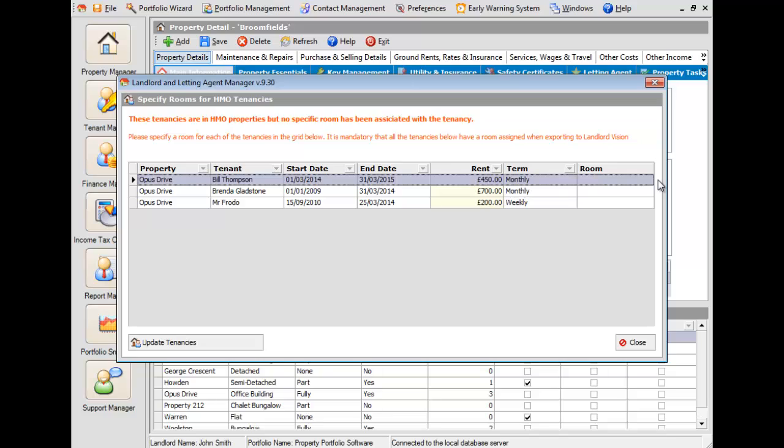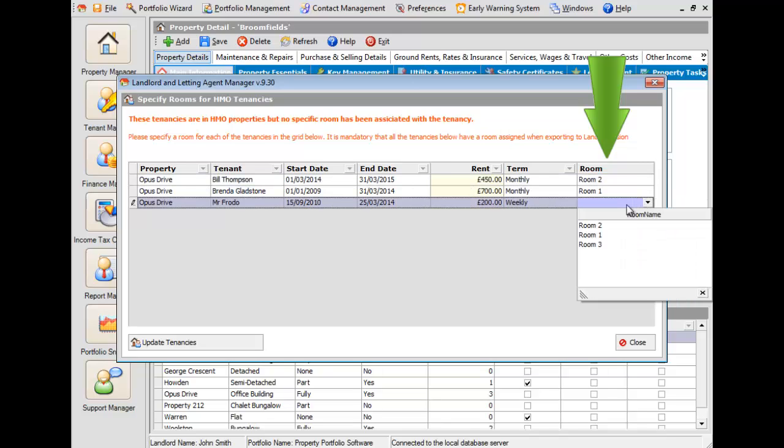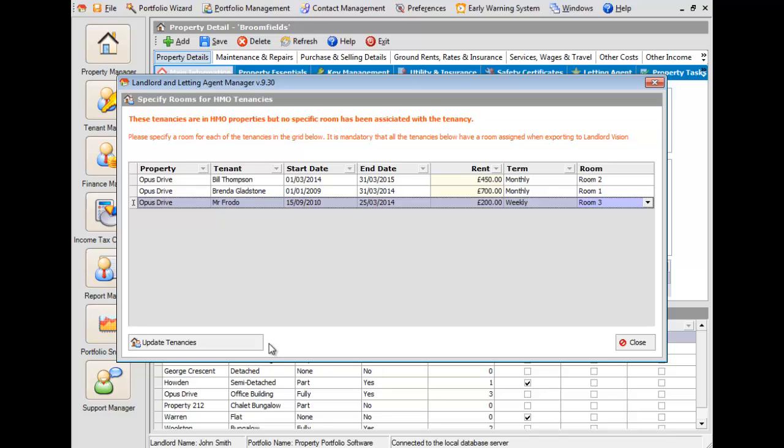If any of your tenancies are HMOs that haven't been assigned to a room, you can quickly do so at this point, as this is necessary for correctly allocating the information in Landlord Vision. If all of your HMOs are already assigned to rooms, then you won't see this message.